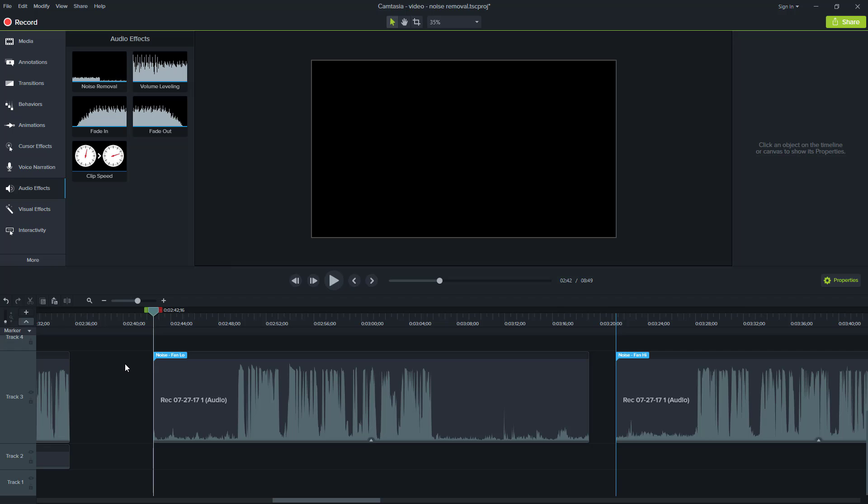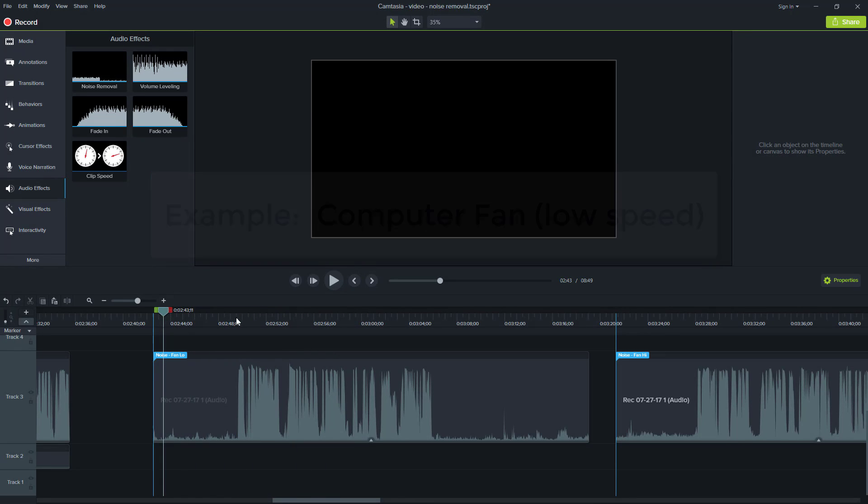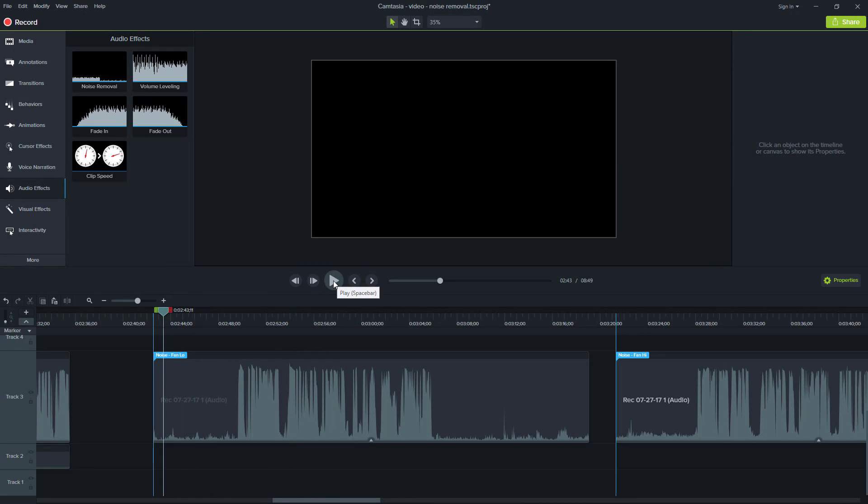So with the next noise removal example, I have a noise that's my computer fan on low, then followed by my vocal. So let's just hear how that sounds to start.